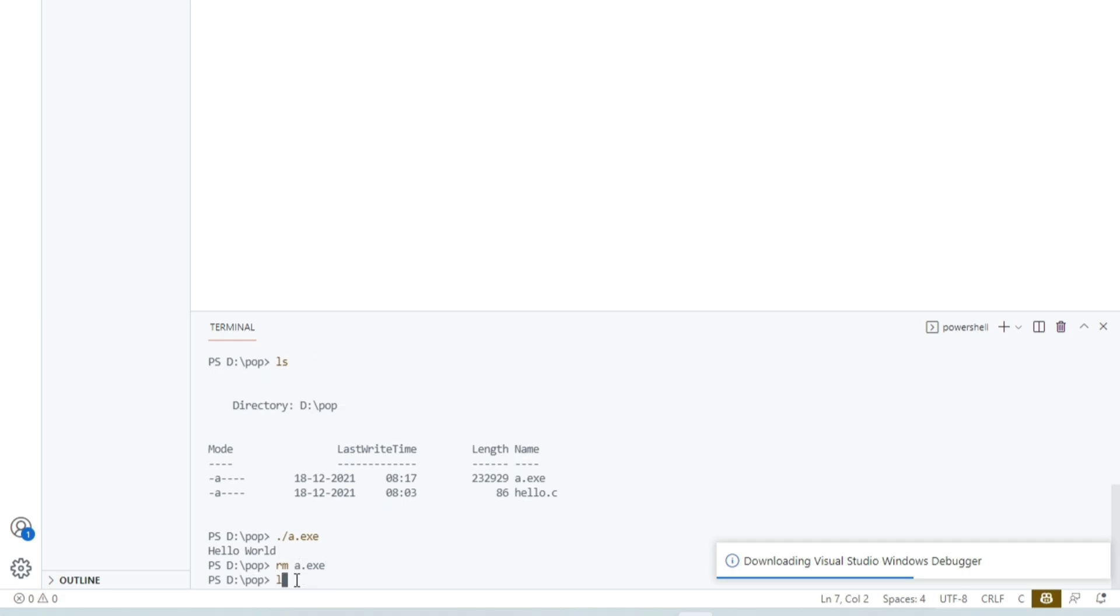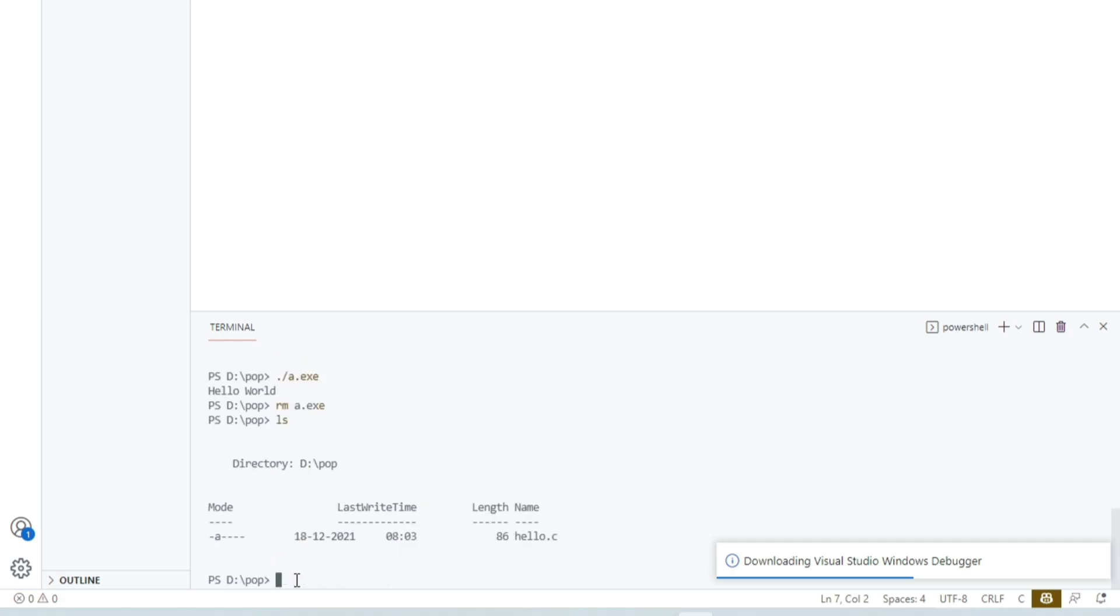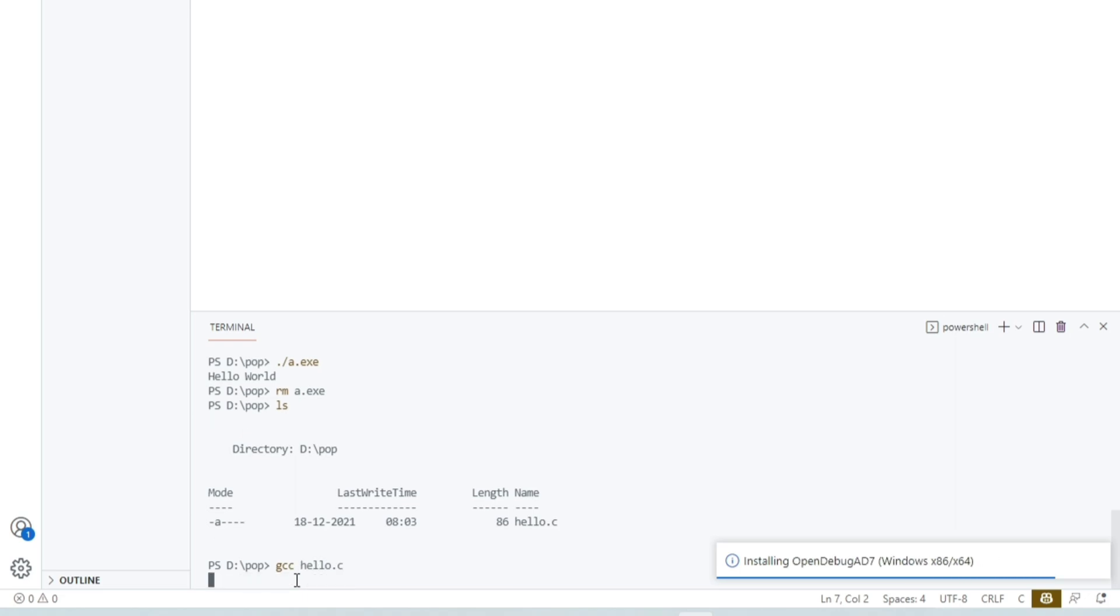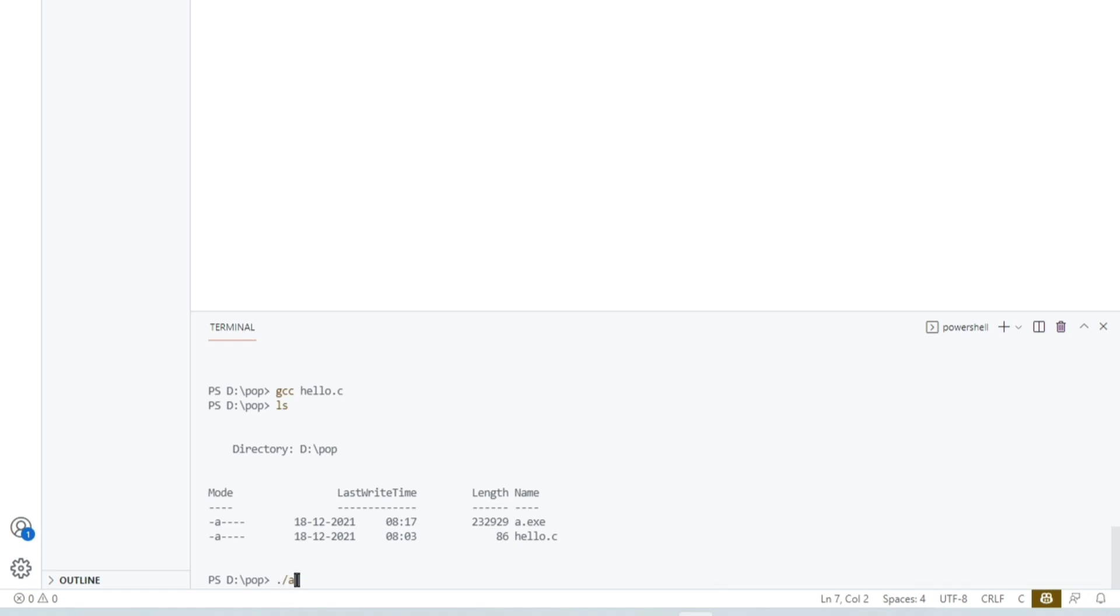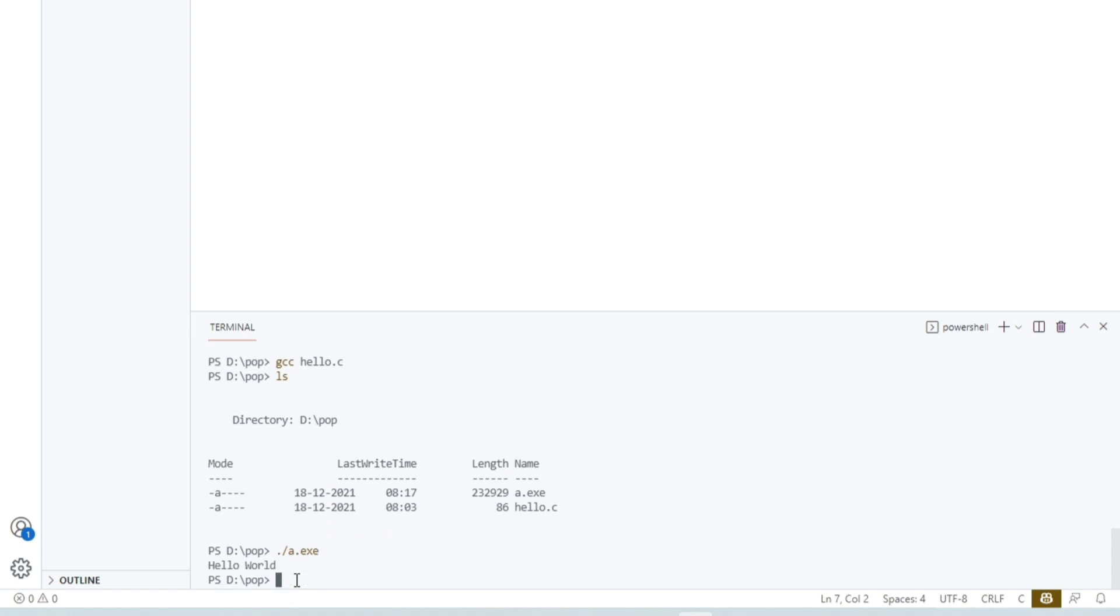Now let me show you one more time so that you can better understand it. See, there is our hello.c file. Now to compile it, first type gcc hello.c and then we will get one .exe file. Now to run it, just type ./a.exe and then we see hello world. So simple. So this is how you can install and run C or C++ programs in your Windows PC.